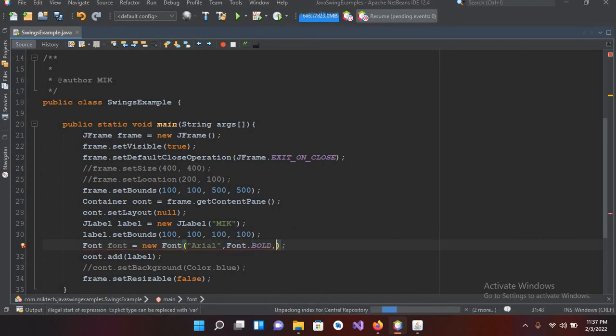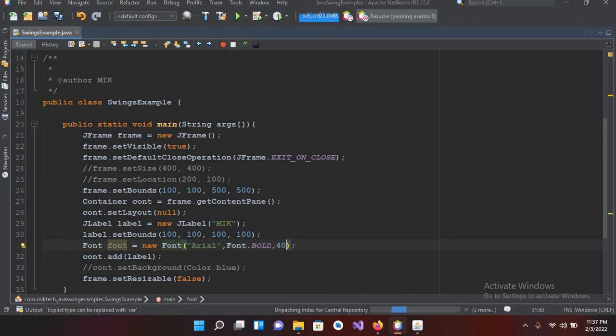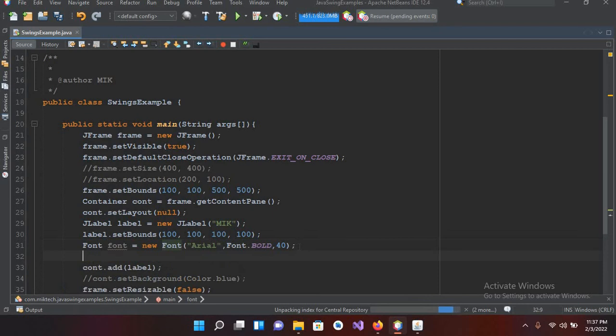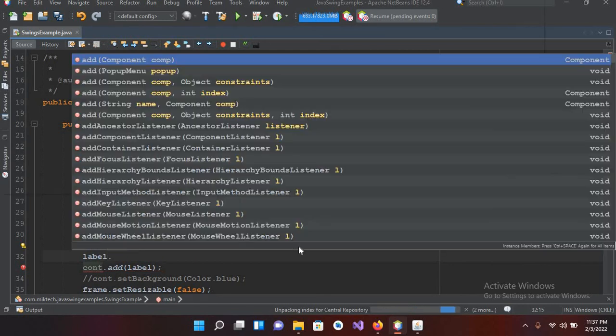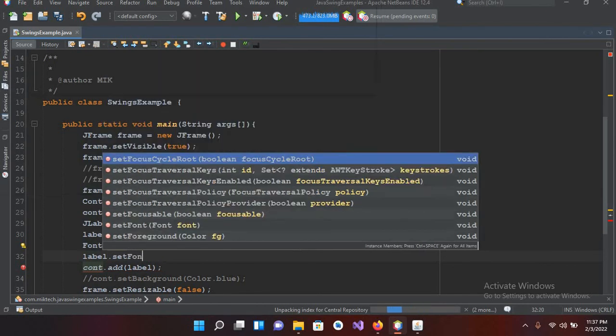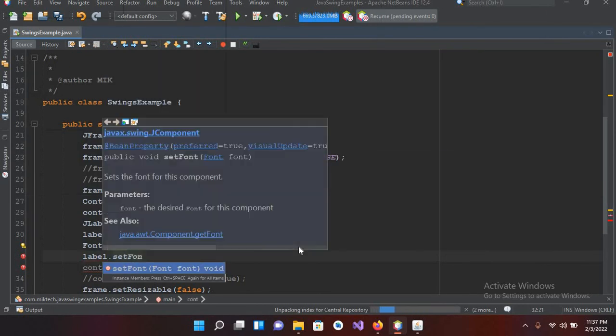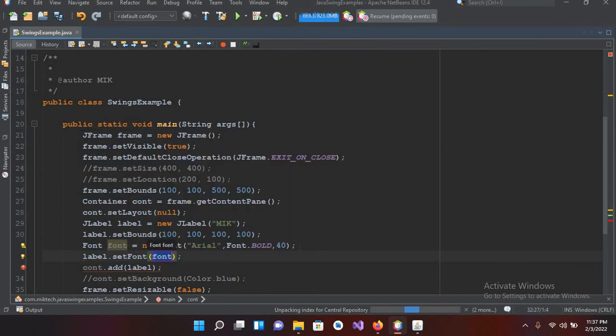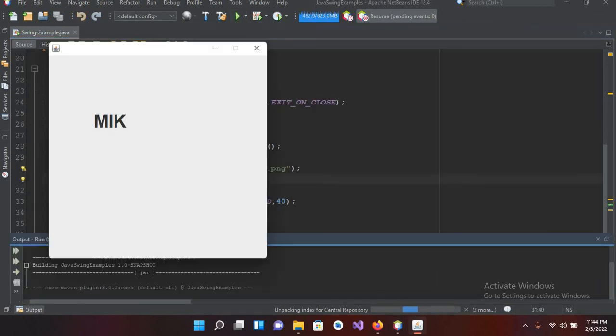And now we will add this font to the label. So label.setFont and here I will use the font. I will use the font. Now if I run this, so now it is running again.